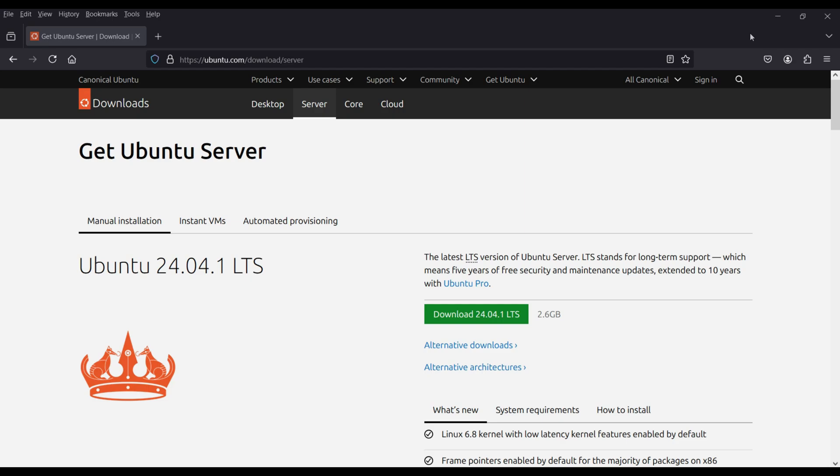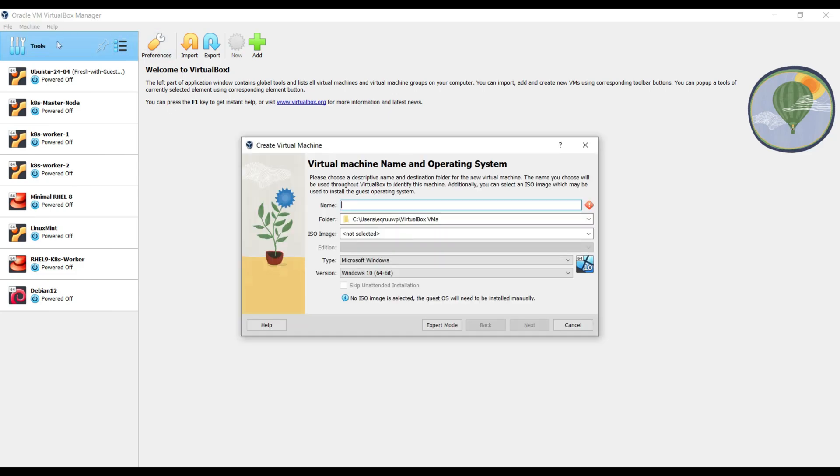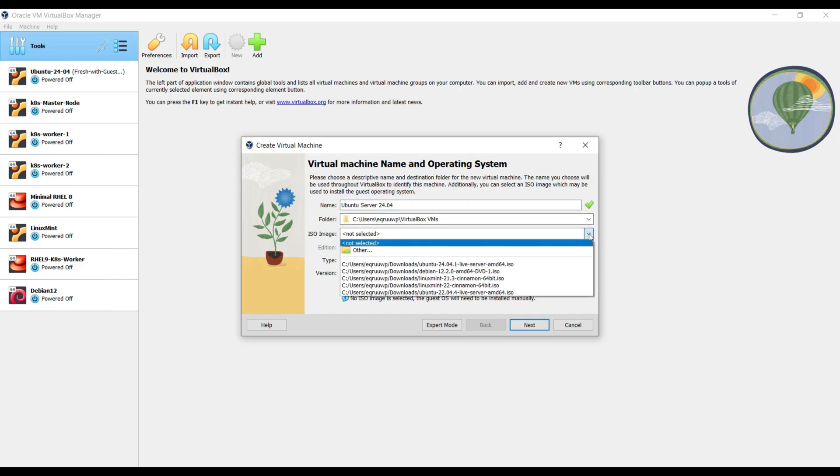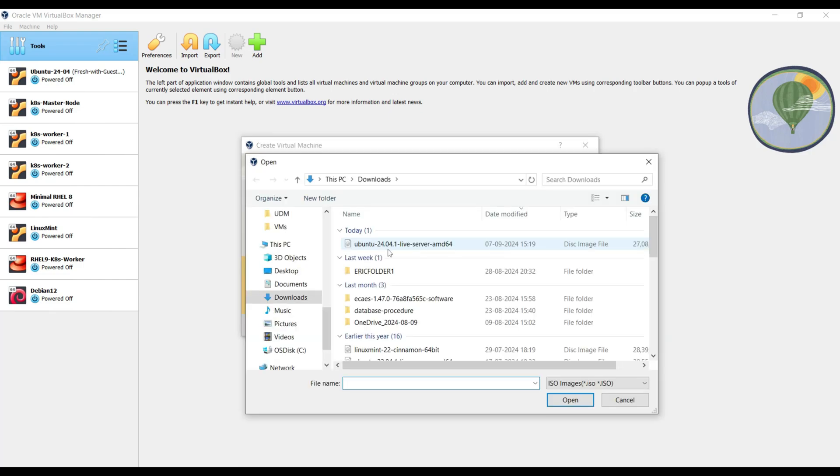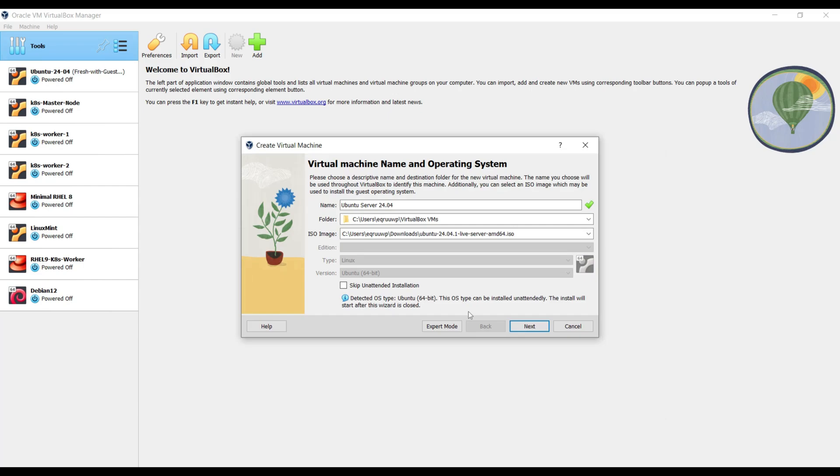Let's move on to creating our VirtualBox virtual machine. Open VirtualBox. From the Machine tab, click on New to create a new virtual machine. Give your VM a name like Ubuntu Server 24.04. Select the ISO file you have just downloaded. Under the Downloads folder, select this Ubuntu 24.04 Live Server AMD64. Once the ISO file is selected, it will automatically detect the type as Linux and version as Ubuntu 64-bit.